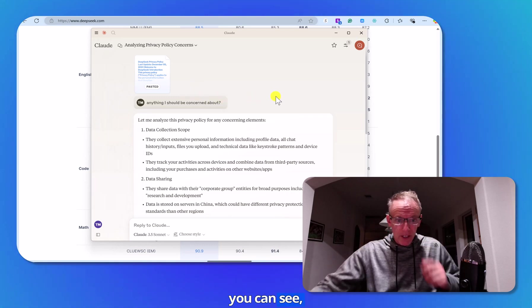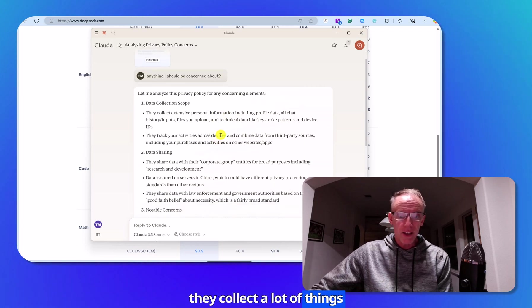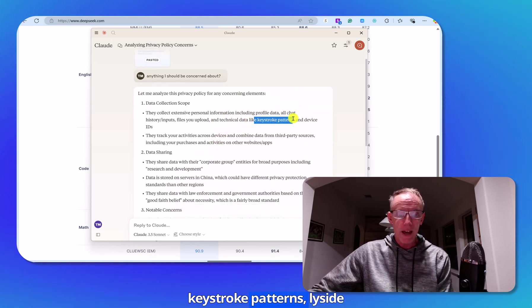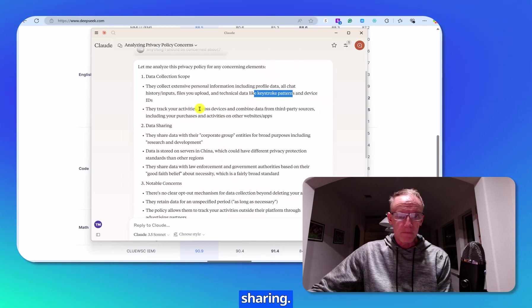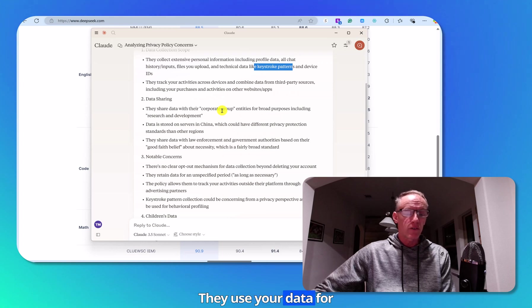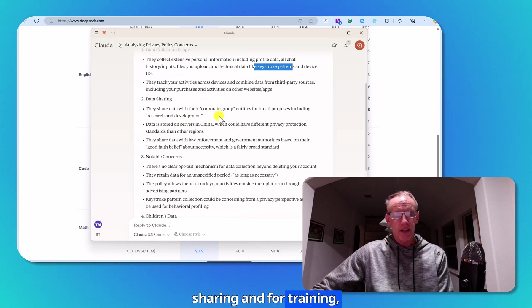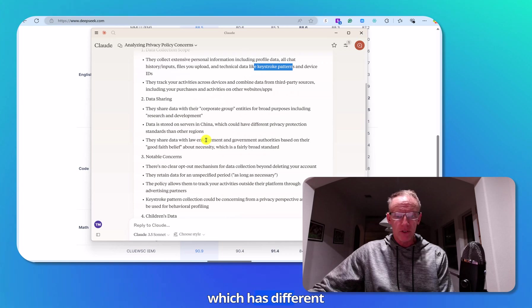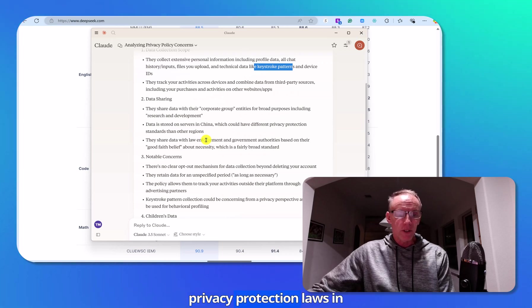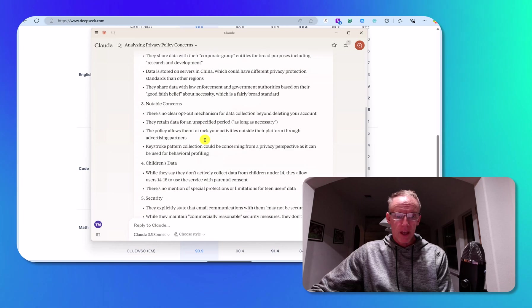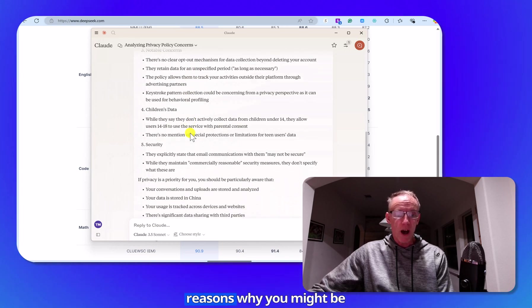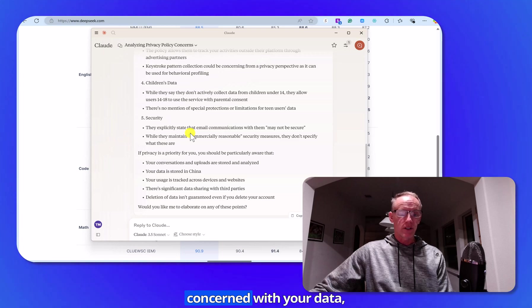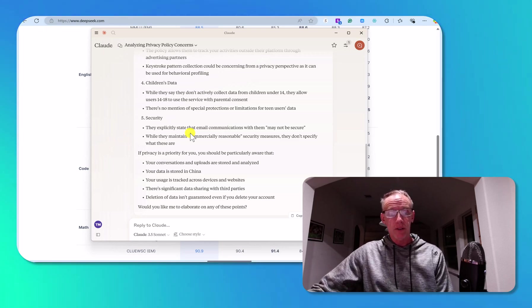And as you can see, they collect a lot of things from you, including keystroke patterns, device IDs, data sharing. They use your data for sharing and for training. It's stored on servers in China, which has different privacy protection laws than the United States. And if you look through here, there's a lot of reasons why you might be concerned with your data, putting it into DeepSeek.